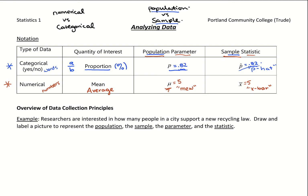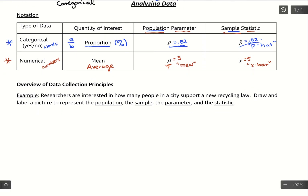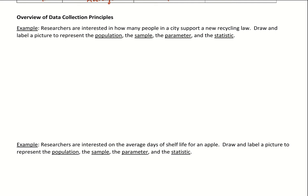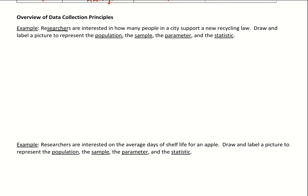Let's practice this notation with two examples. In the first example, researchers are interested in how many people in a city support a new recycling law. We're going to draw a picture and talk about population versus sample and parameter versus statistic. First, let's put ourselves in the shoes of the researchers — what are they actually collecting? It would probably go something like a mail survey or door-to-door survey of every resident asking, do you support this new recycling law?